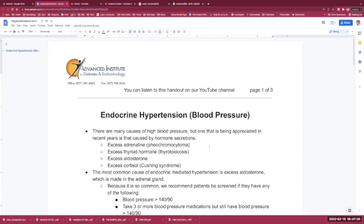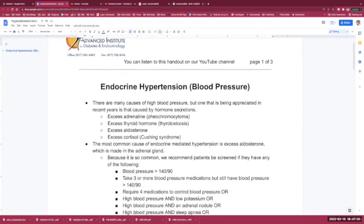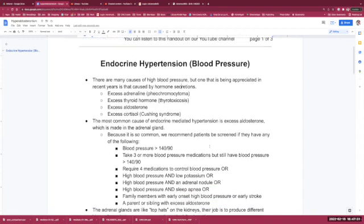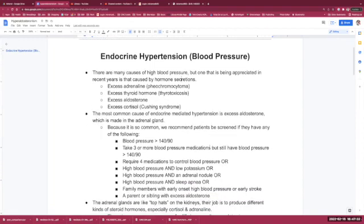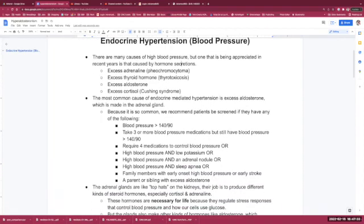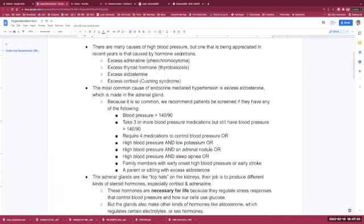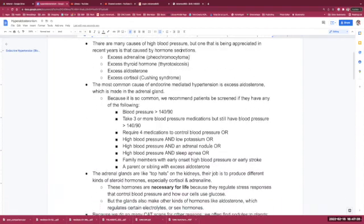Such as excess adrenaline, like a pheochromocytoma tumor, excess thyroid hormone from an overactive thyroid, excess aldosterone, which is responsible for sodium regulation, and excess cortisol, or Cushing's syndrome.